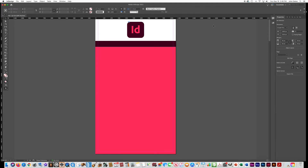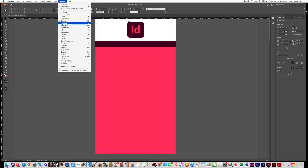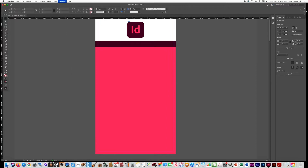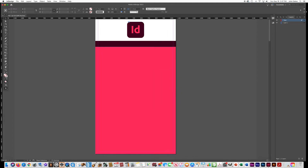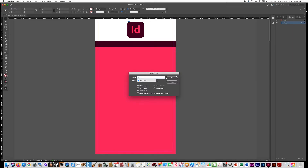Now we want to add another layer because we're going to keep some graphics on the bottom layer and some text on a different layer. Go to Window, Layers, and create a new layer. Name one layer 'text' and the other one 'graphics'.